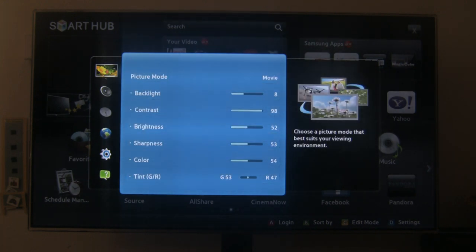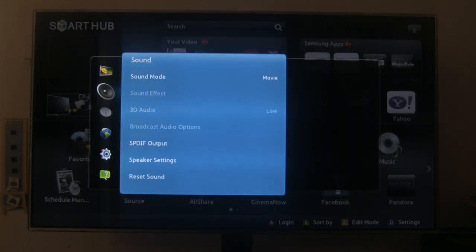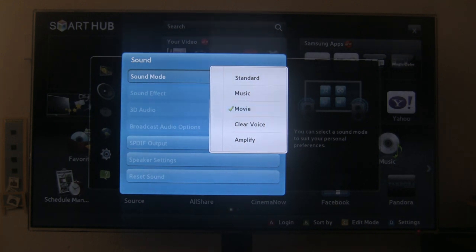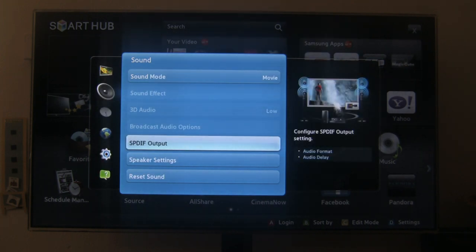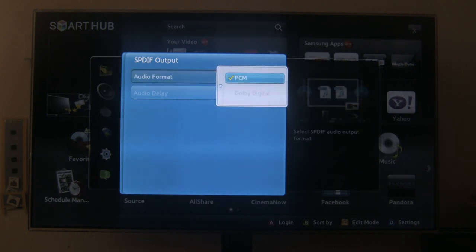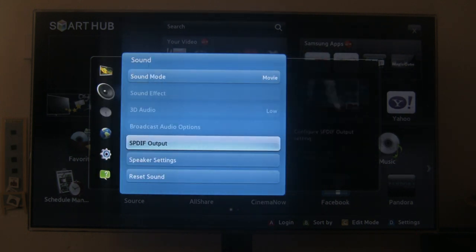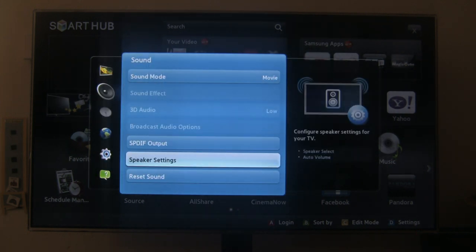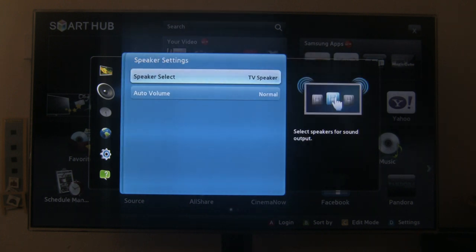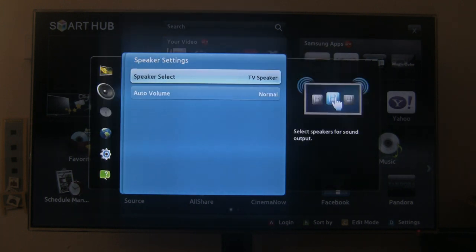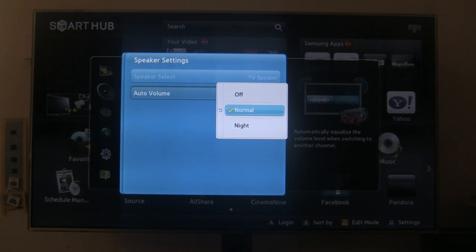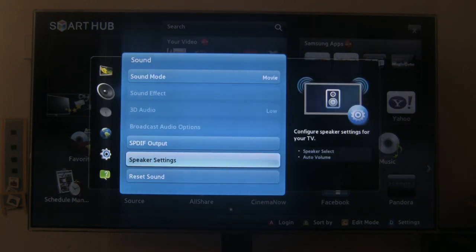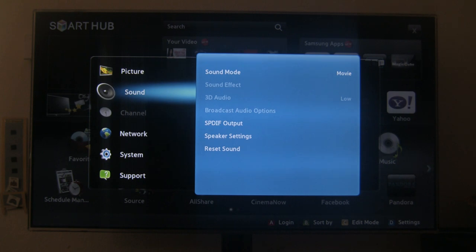Alright, then we head down to sound, sound mode, standard, music, movie, clear voice, and amplify. That's the audio output, audio format, PCM. Speaker settings, TV speakers. I don't have external speakers hooked up. Auto volume, normal, and night.